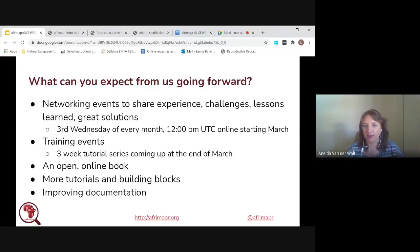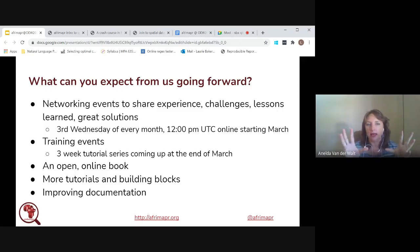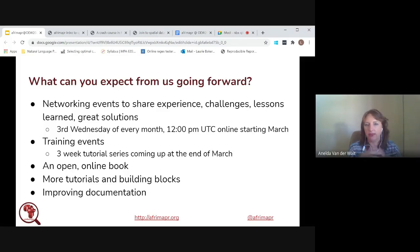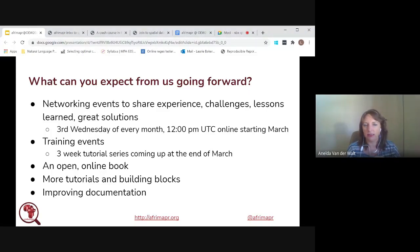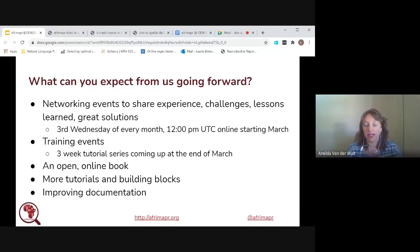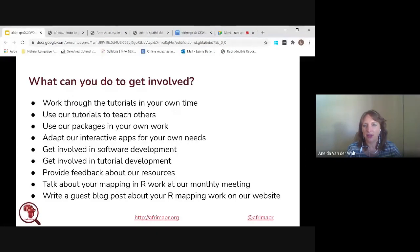We'll also be running a three-week tutorial series — one-and-a-half hour sessions working through Laurie's tutorials, with an opportunity to bring your own data. There's an online open-source book coming out, more tutorials, more building blocks, and we'll be working towards improving documentation to make it more user-friendly and accessible. There are many ways you can get involved, and we'd really like to hear from you — through GitHub issues, email, or Twitter.